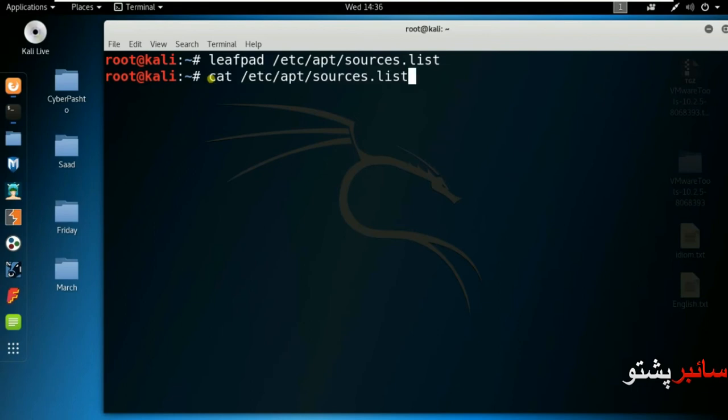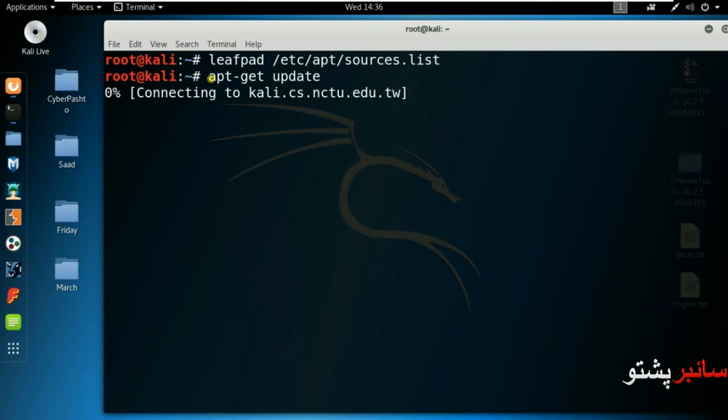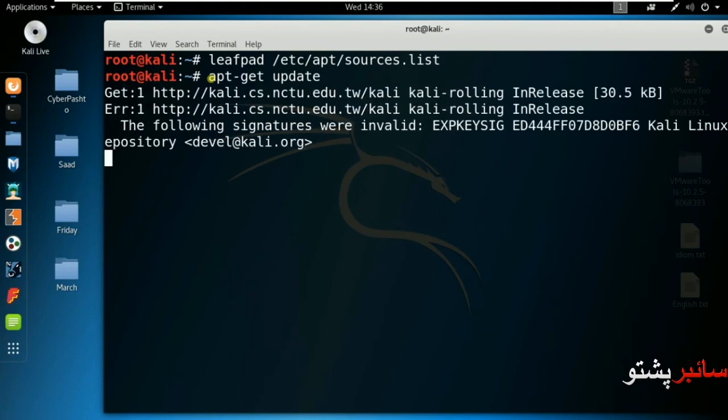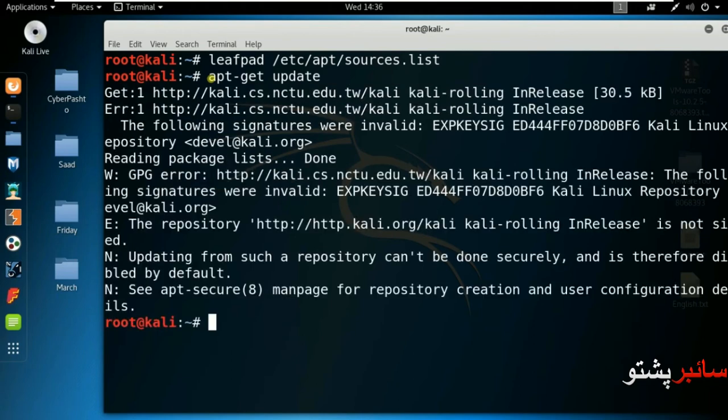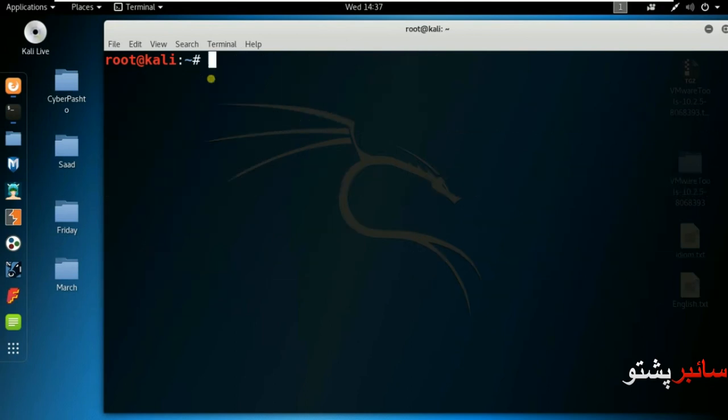Now run apt-get update. As you can see, update is running. Now it's downloading from GitHub. The GitHub links have been copied and pasted, and the signature is being downloaded.